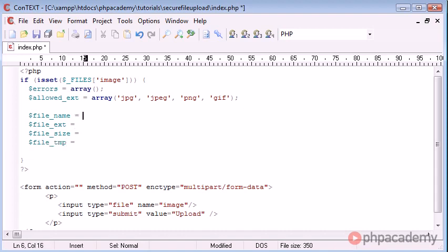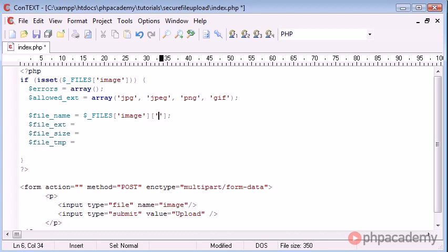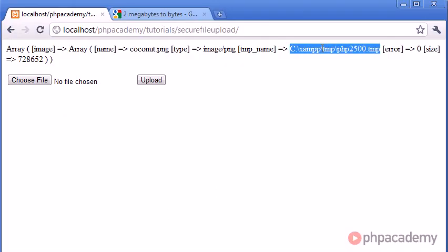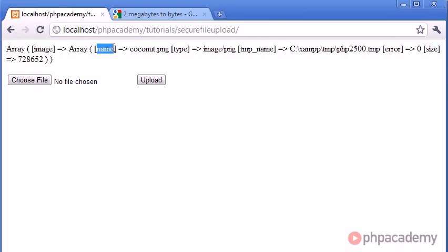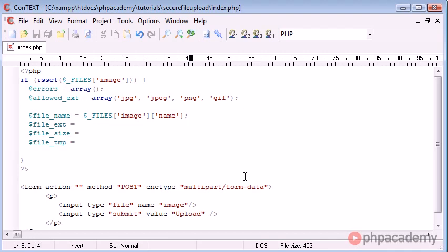So for the file name, we do $_FILES, and then we have image. Remember we're referencing it from the array that we echoed out earlier. But then what we need to do is add two more brackets, and in here we need to say name. Because this is a value that corresponds to the name. Like earlier when we did this, you can see that we've got name here, and that will be coconut.png, or whatever the file name you're uploading is.